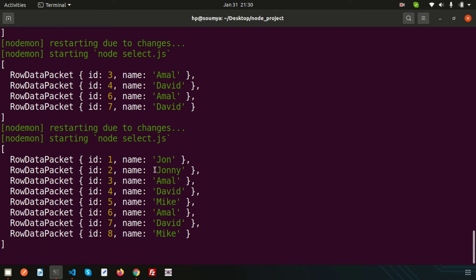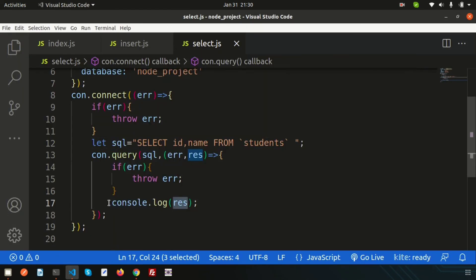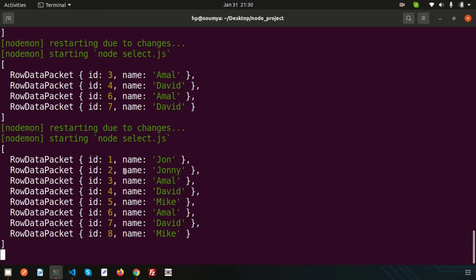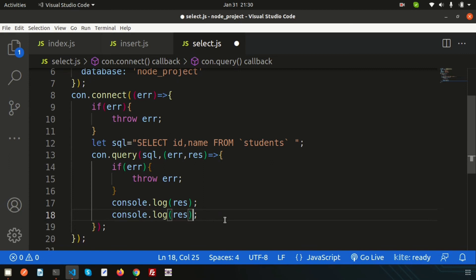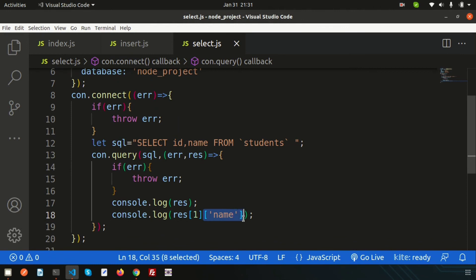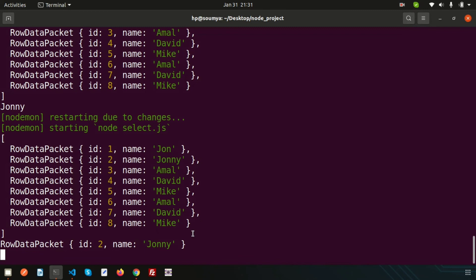We are getting all the results here. If I want to fetch only the name 'johnny', we can do this with array indexing. The index goes 0, 1, 2, 3, and so on. Johnny is at index 1, so simply write result[1].name — and just checking, we are getting 'johnny'. If I want all the records for array index 1, I can get all the records for that row.